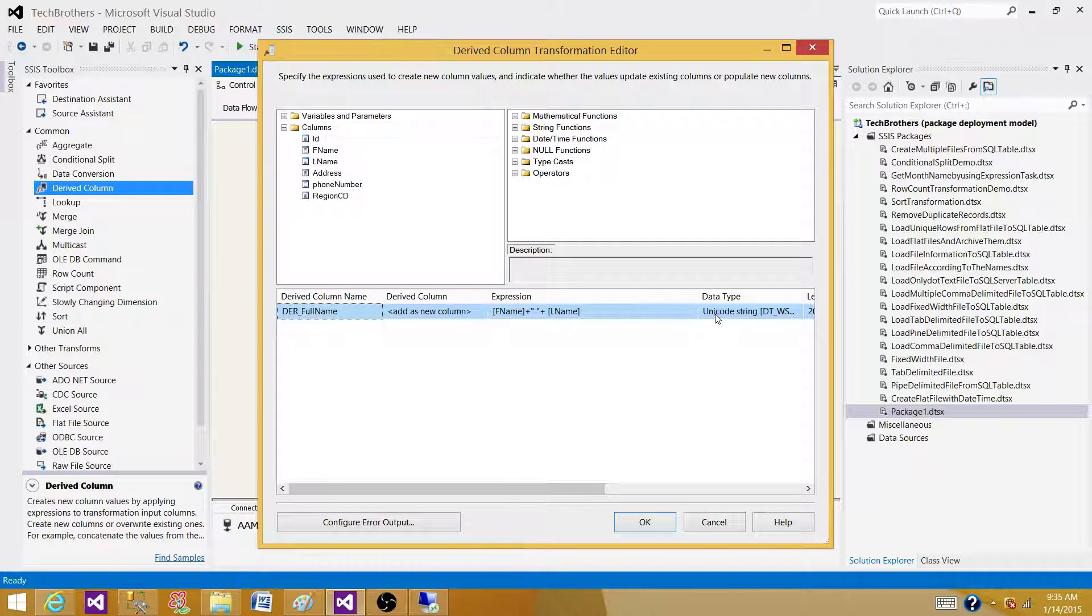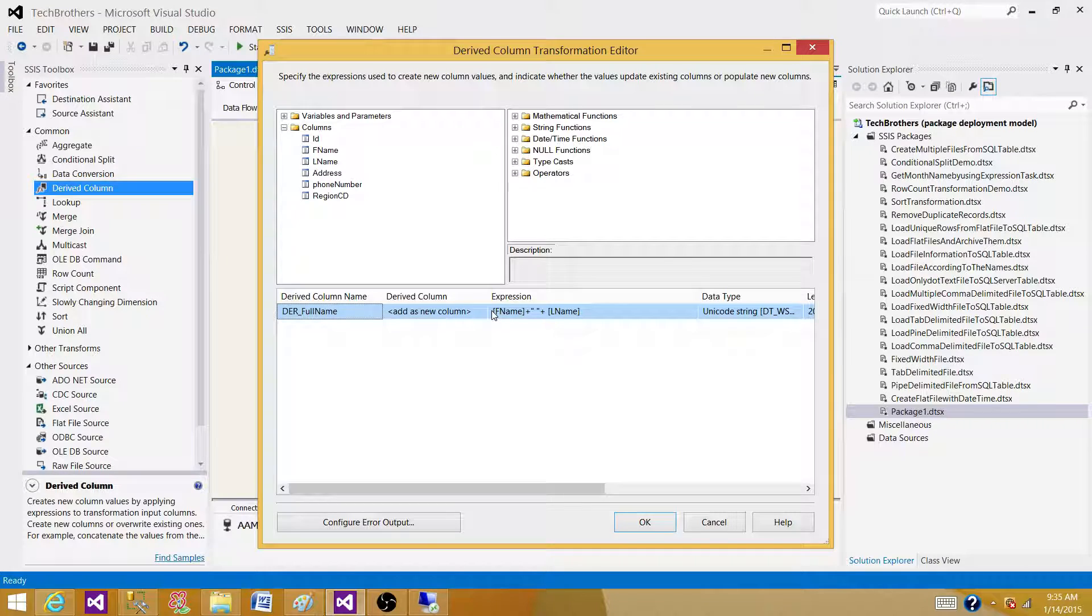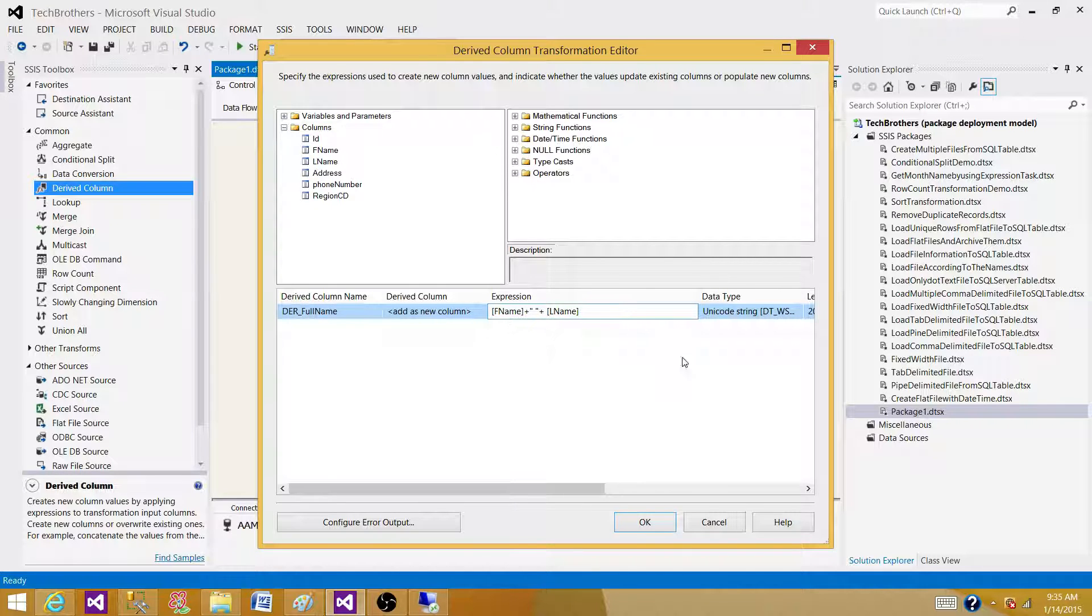I can also change the data type of this column that we created from first name and last name. Right now it's Unicode. We can always use a DT underscore STR and then we have to give the length and code to convert to the varchar.